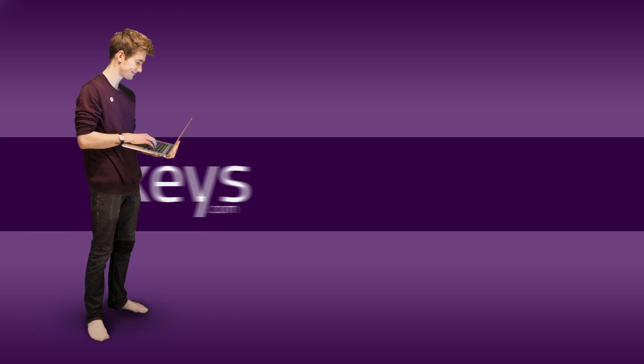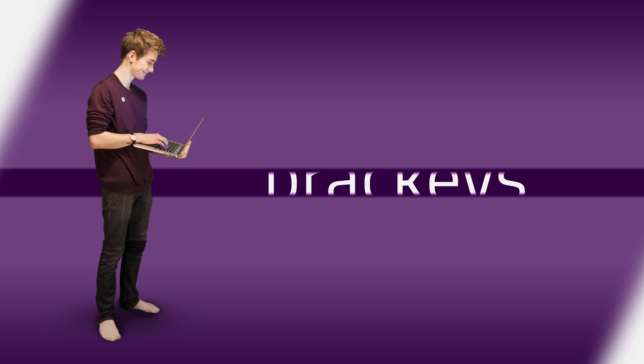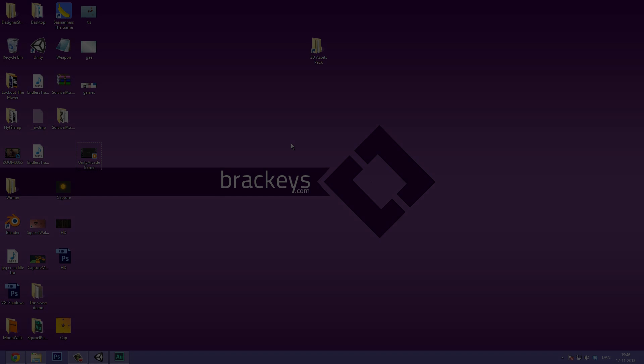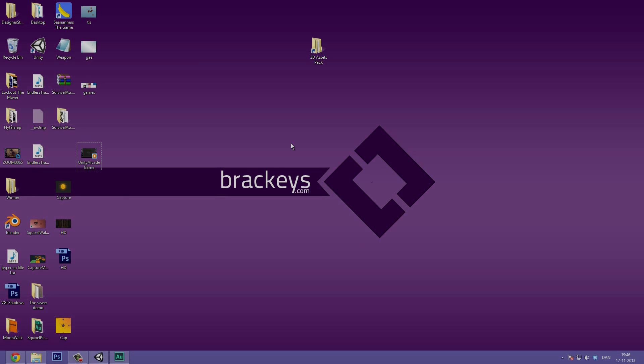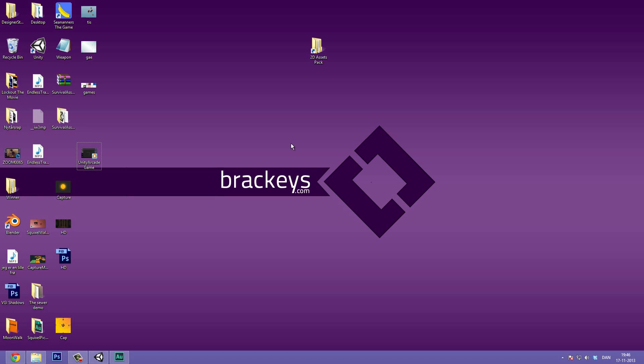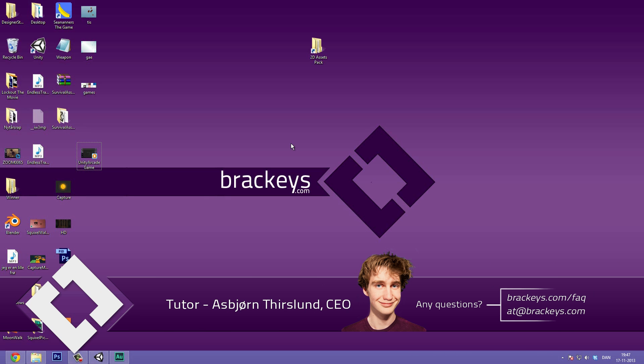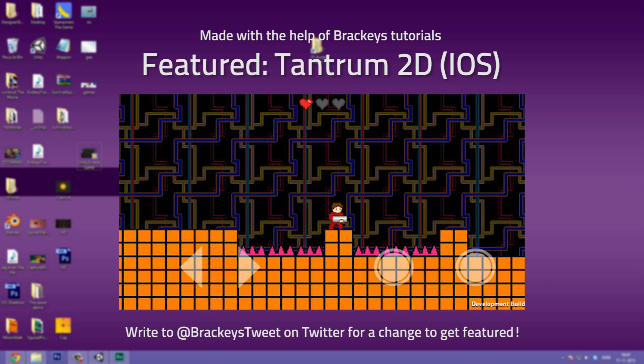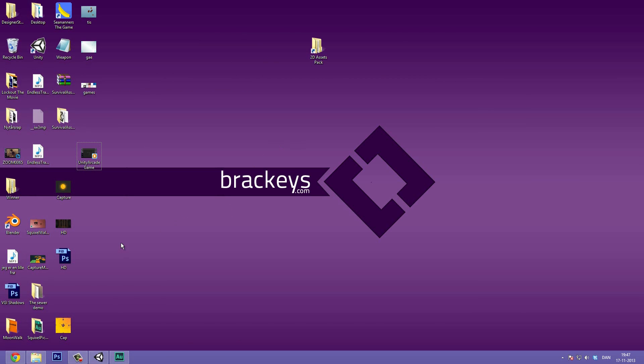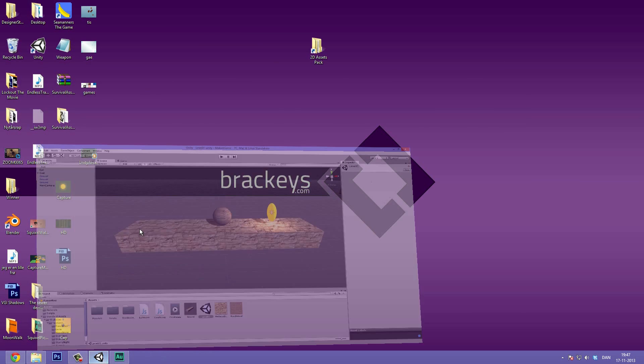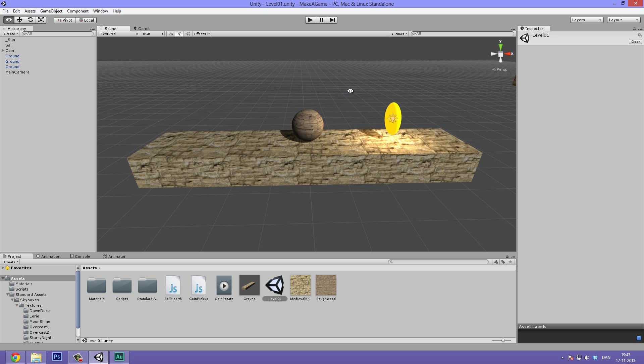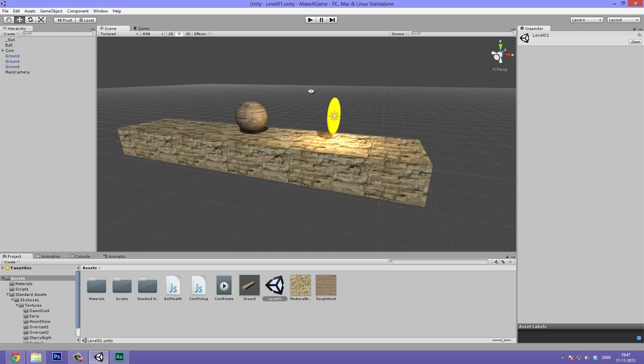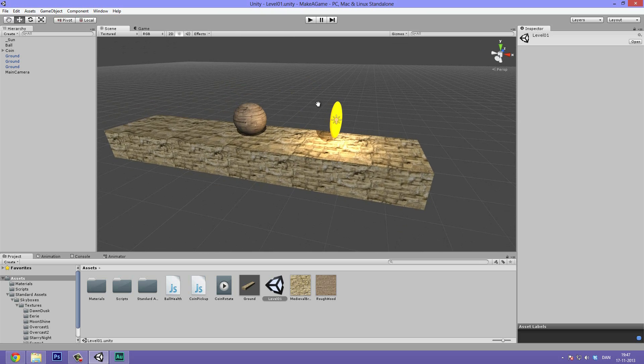Thanks for tuning in at Brachy's. Hello everyone and welcome to video number nine in Make a Game, a cool series on making a video game in Unity. Today we are going to be taking a look at particles.